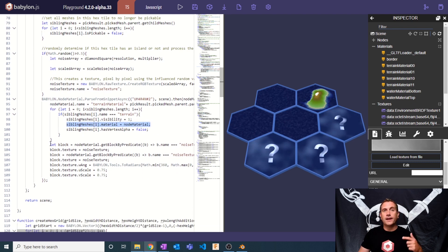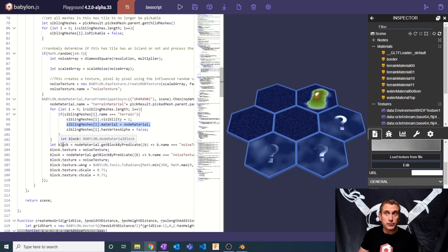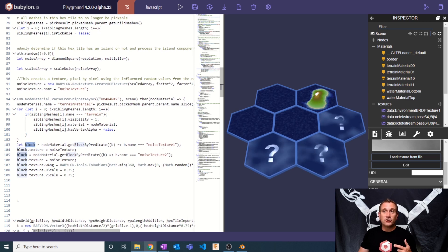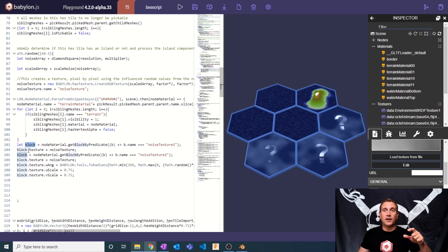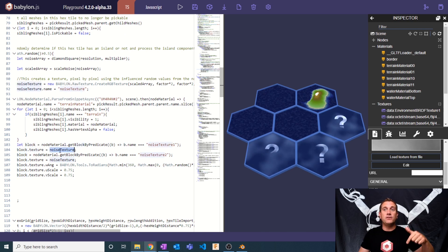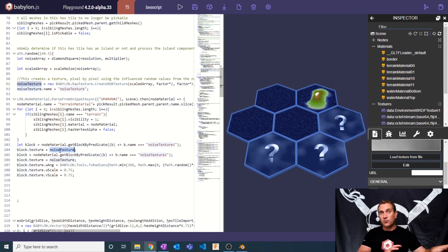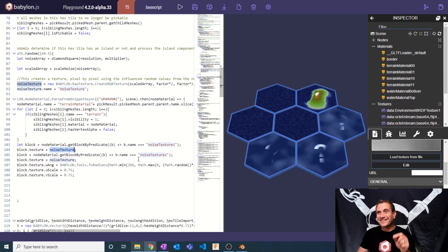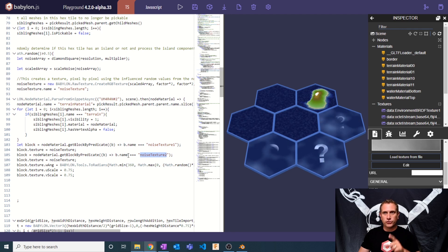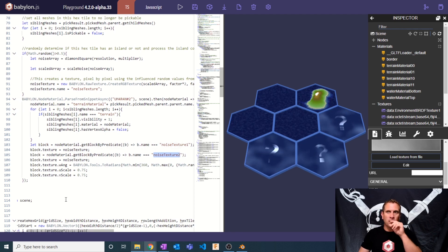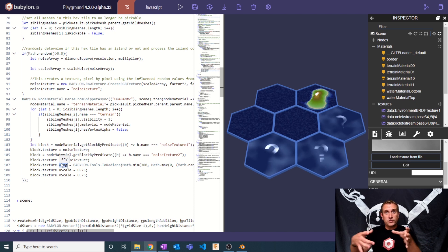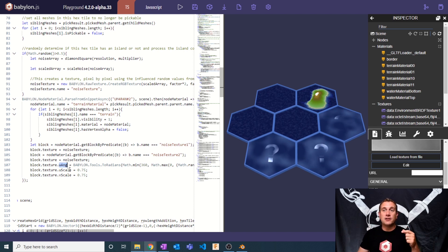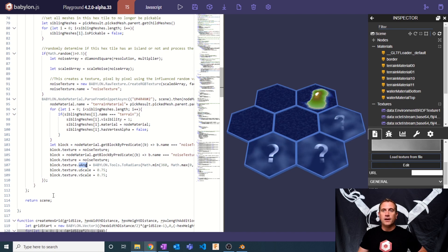And then finally here, I'm going to create a new variable called block. It's going to be the noise texture node inside the node material. And I'm going to set its texture input to be the noise texture, which again, if it's an island is noise, if it's not an island is just flat black. And I'm going to do the exact same thing for noise texture too. That's another node that I'll explain in a second, but this one, I'm going to give it a random rotation. I'm going to take that noise and randomly rotate it. And then I'm going to give it a UV scale of 0.75.